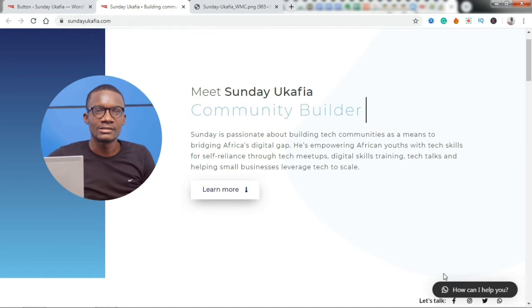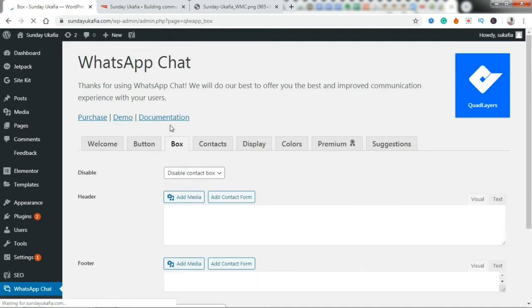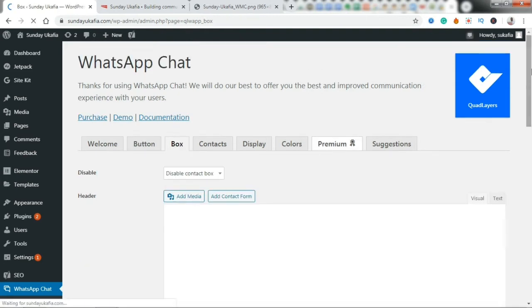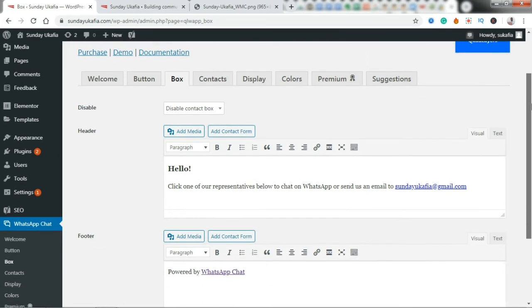So we are going to do a bit of customization. The next thing we're going to go to the Box tab. Let's click on the Box tab, and then we want to add more information. So we want to edit these default messages: 'Hello.'